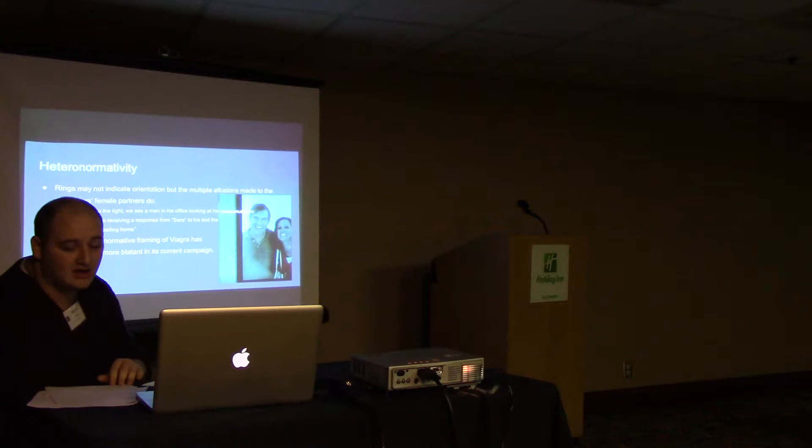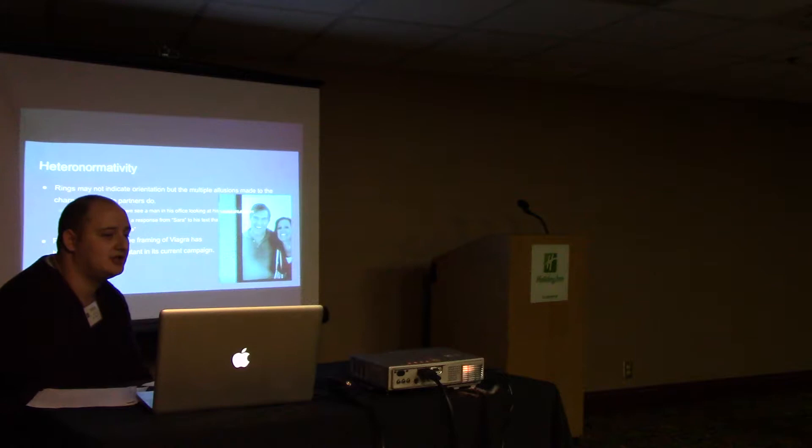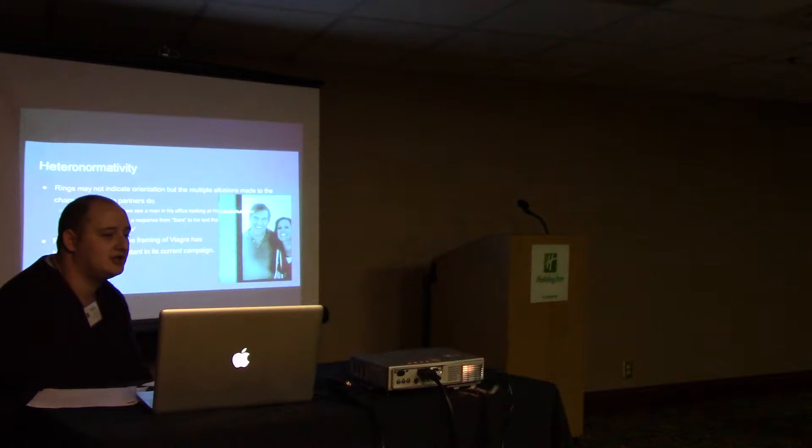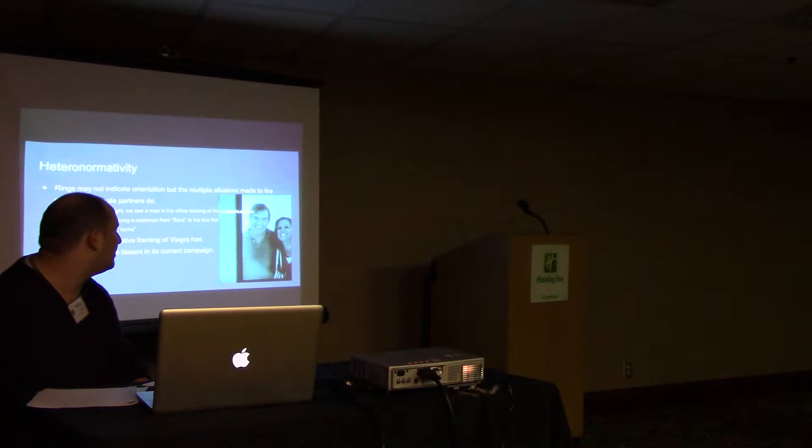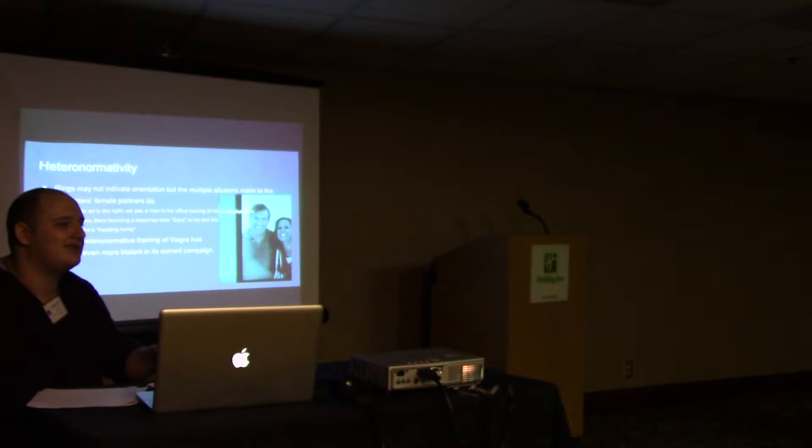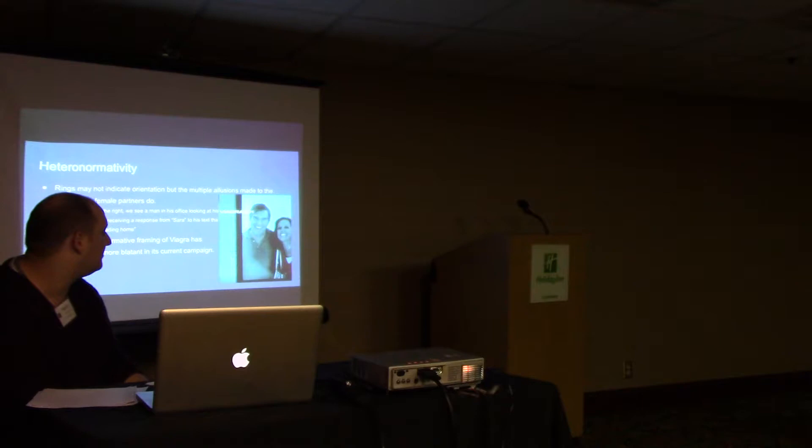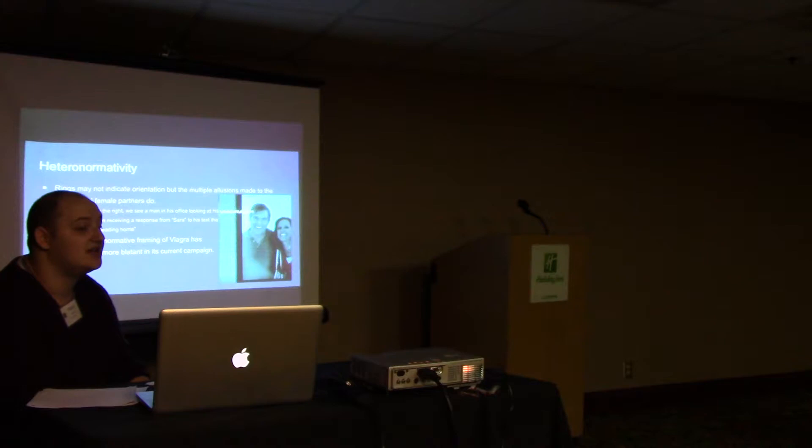Connected to monogamy is the theme of heteronormativity. While the rings don't indicate any orientation, the pictures and text messages do. This still shows a man and woman. In this ad he's in his office looking at images of him and his dog, him with his work crew, and him with this woman. He then receives a text message from Sarah and responds that he's heading home.